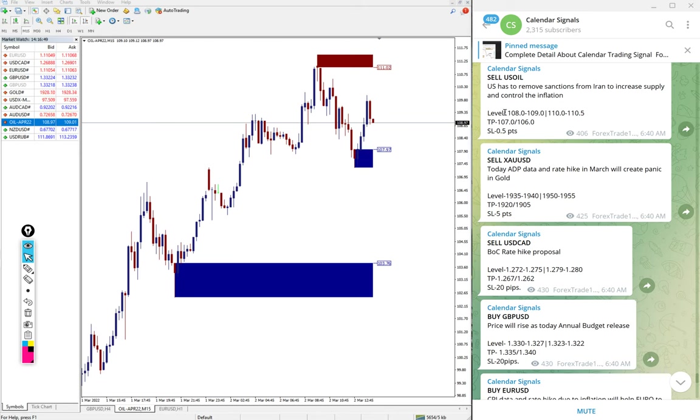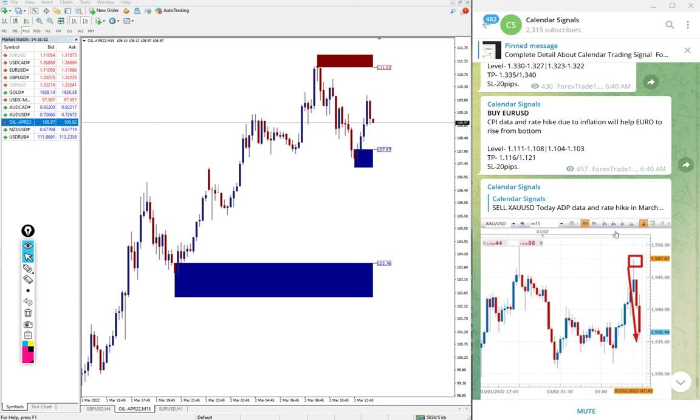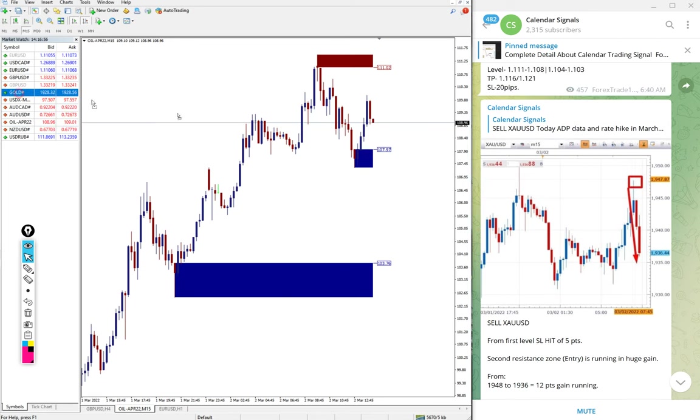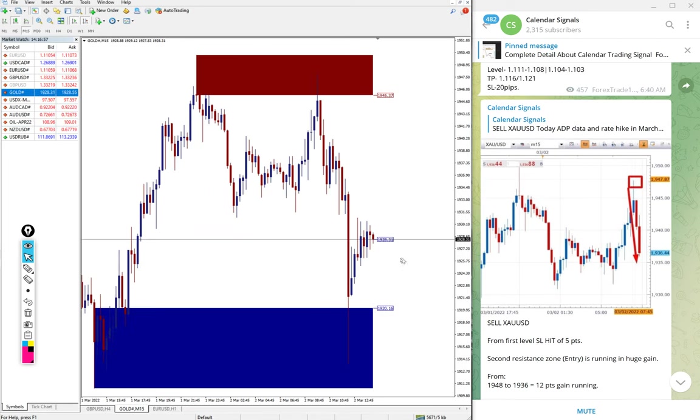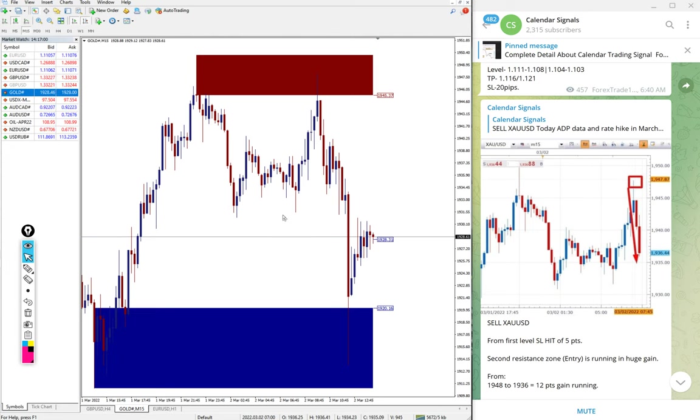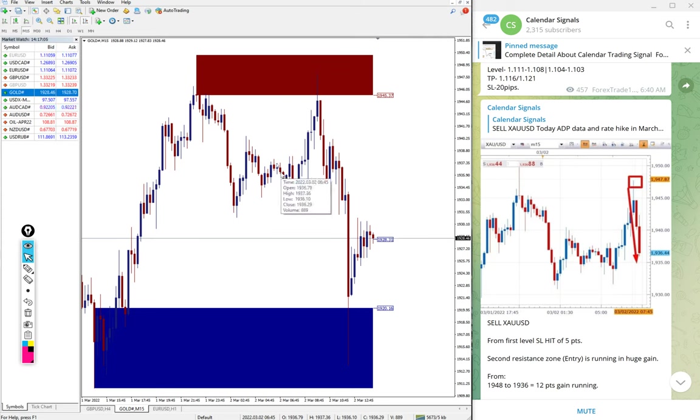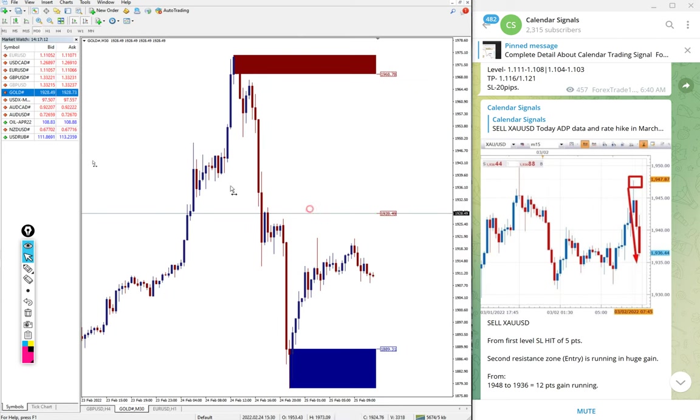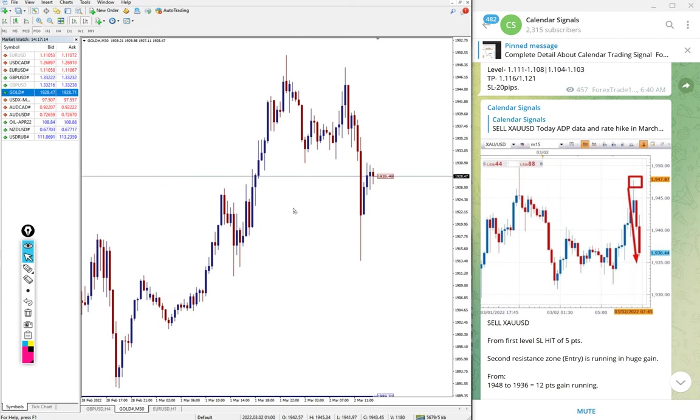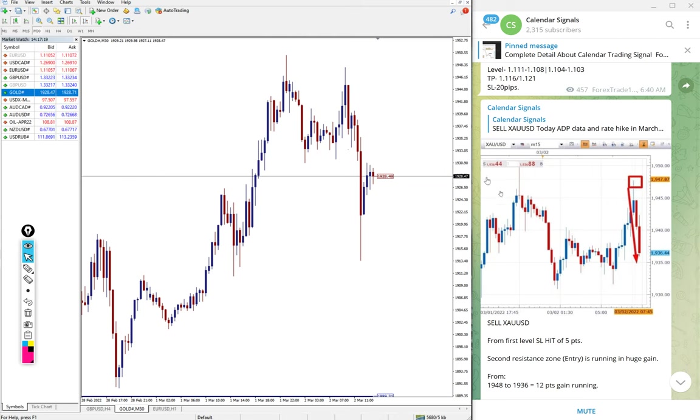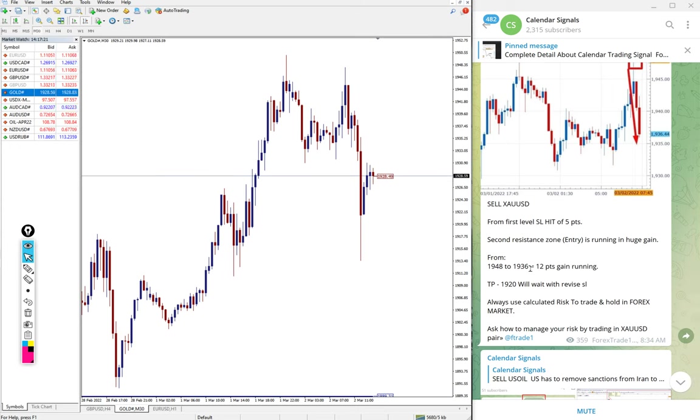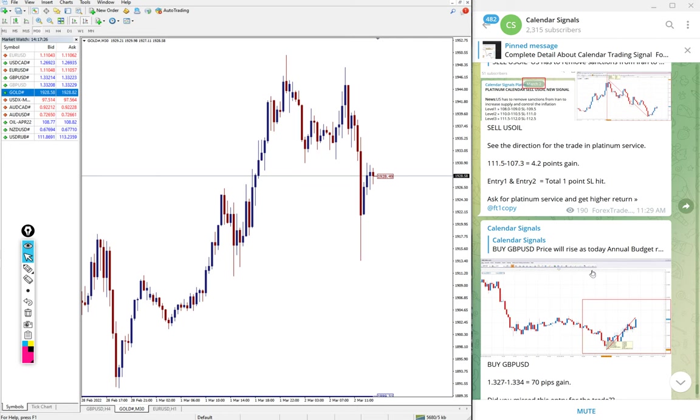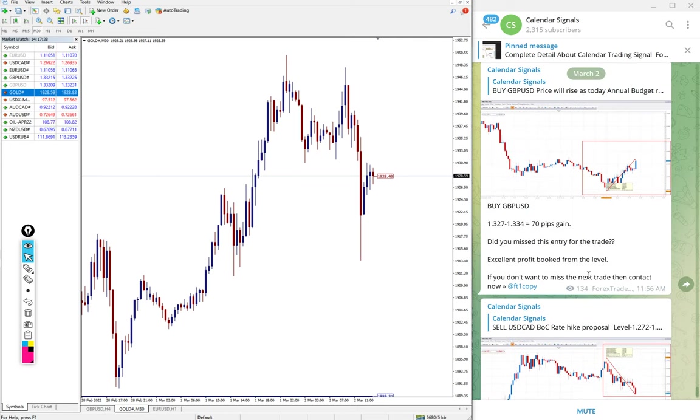First, gold performed. From the first level it was SL hit of five points, then from the second level 1948 it moved till 1936. Here is the gold chart, and this is the performance. 12 points running profit we mentioned.